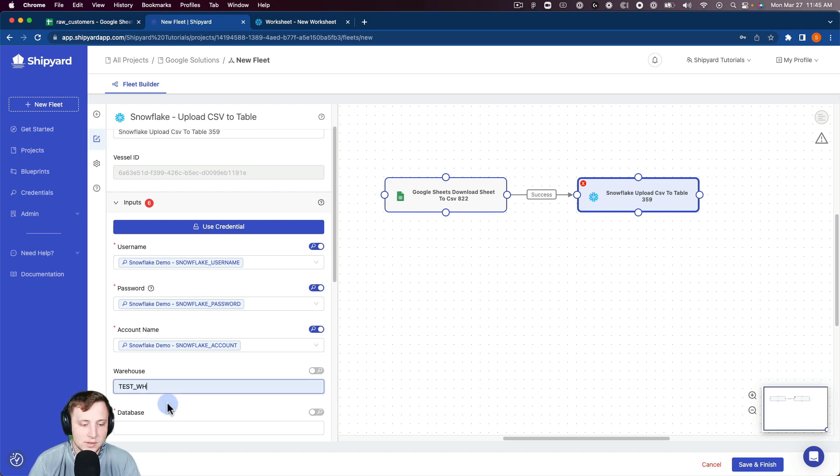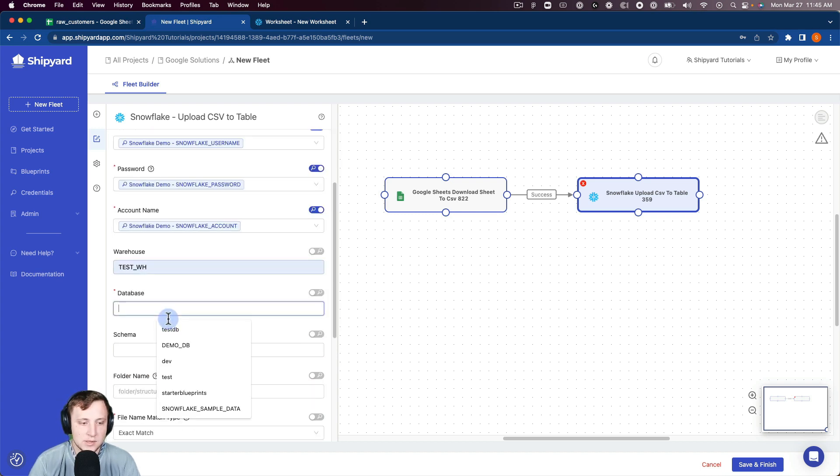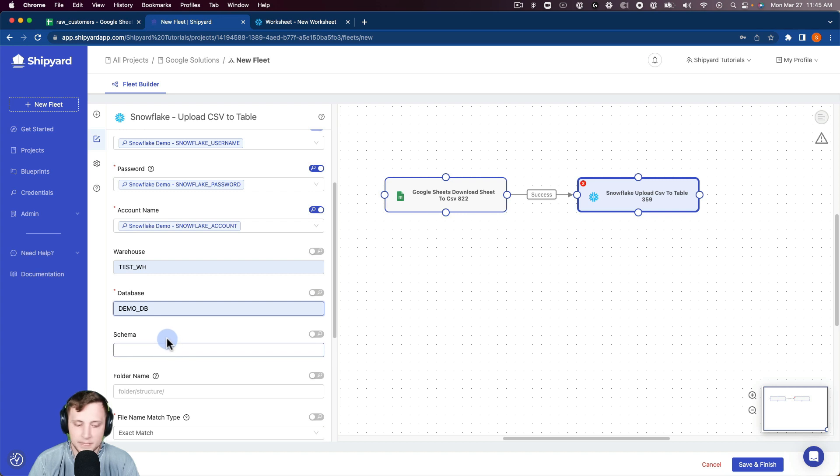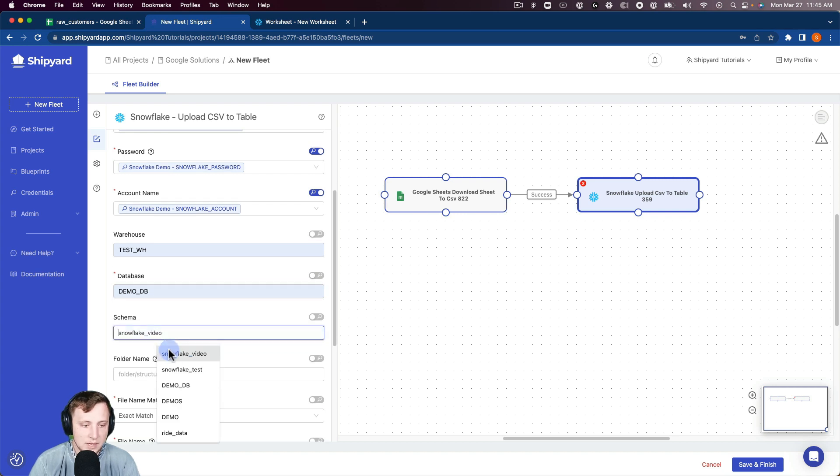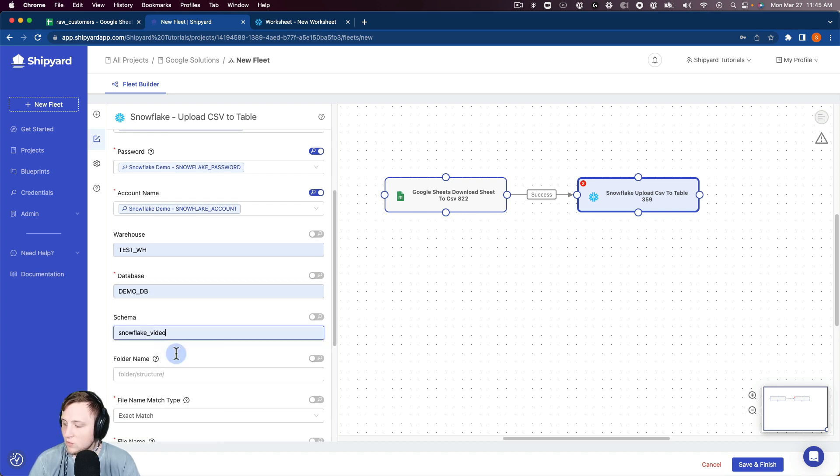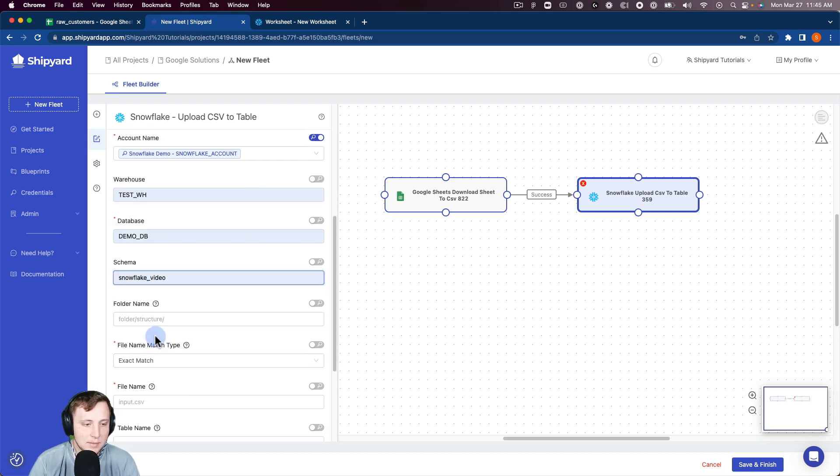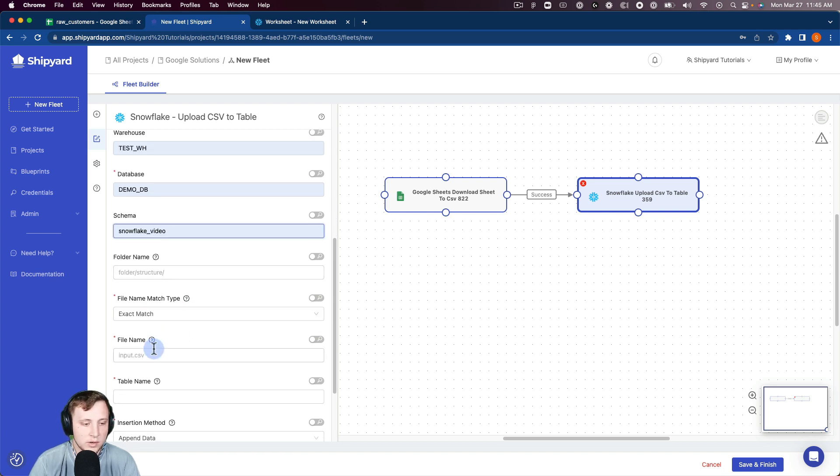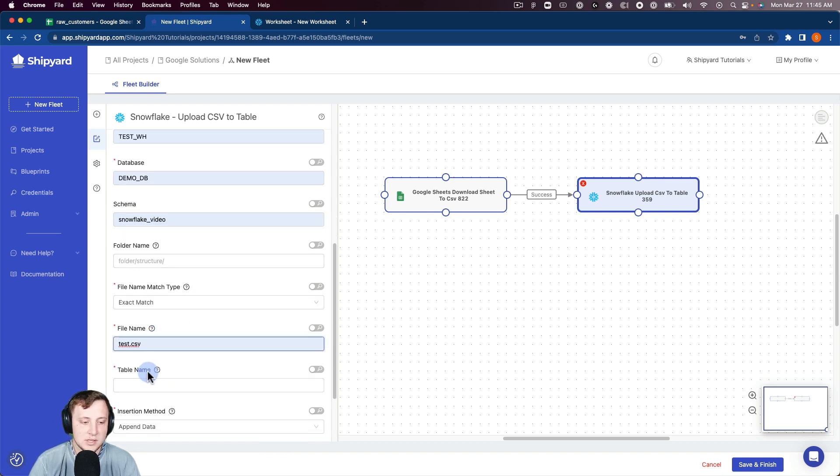Now our warehouse is test warehouse, database is demo DB, the schema is Snowflake video schema. We're not using a folder here. The file name is test.csv.